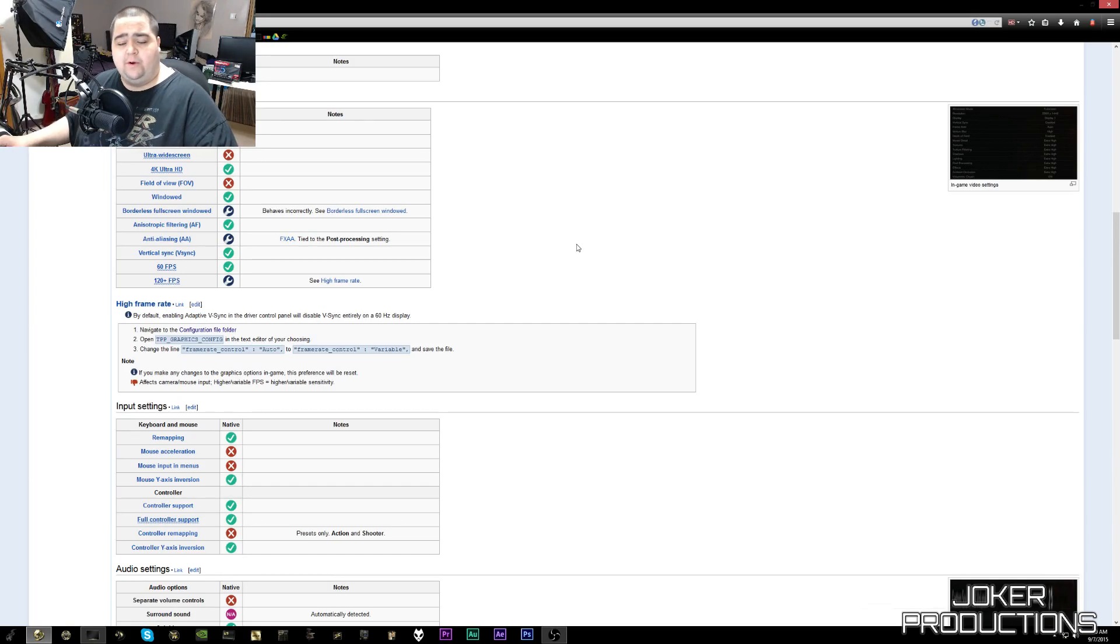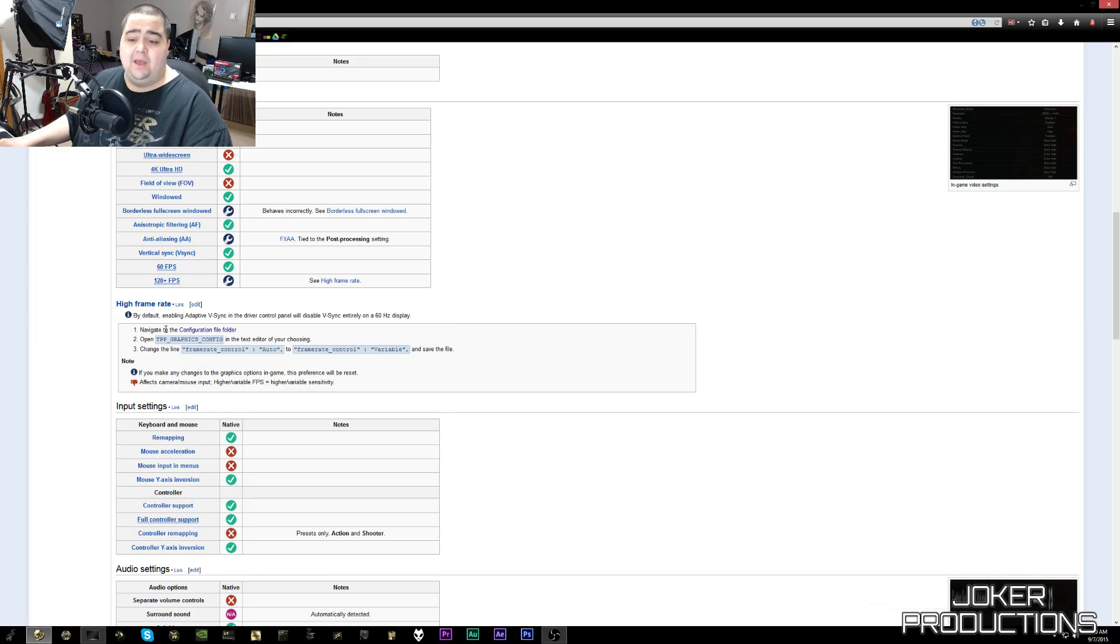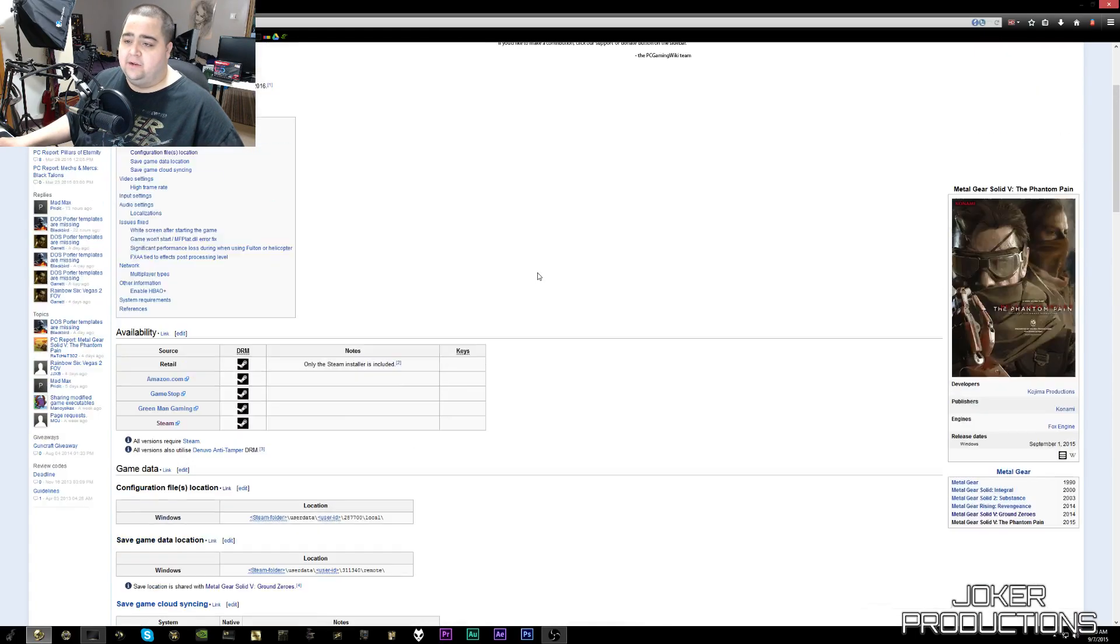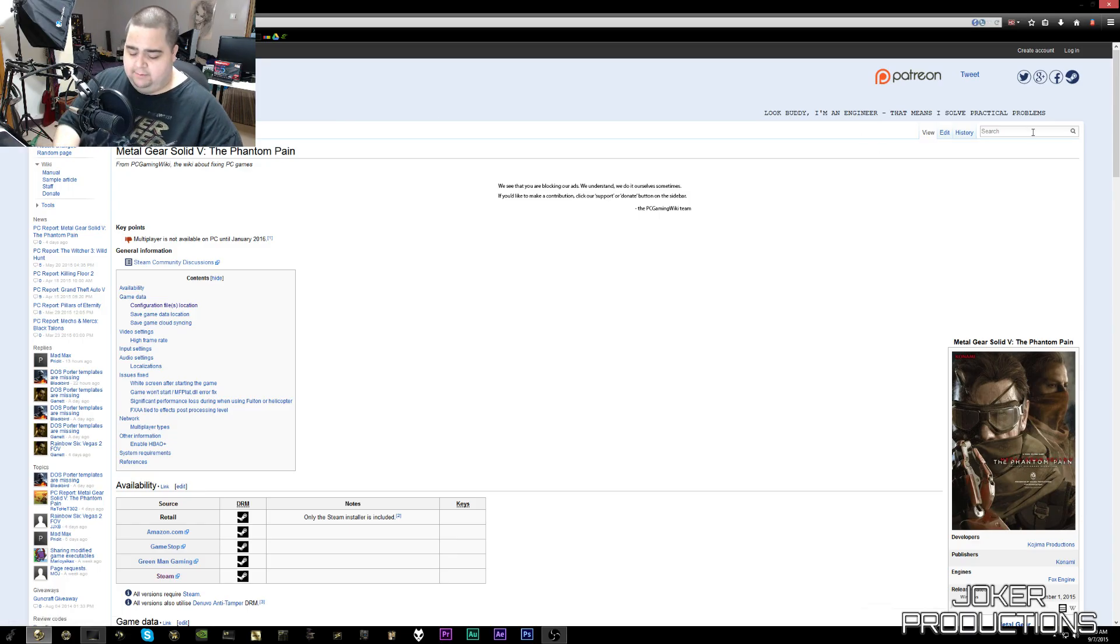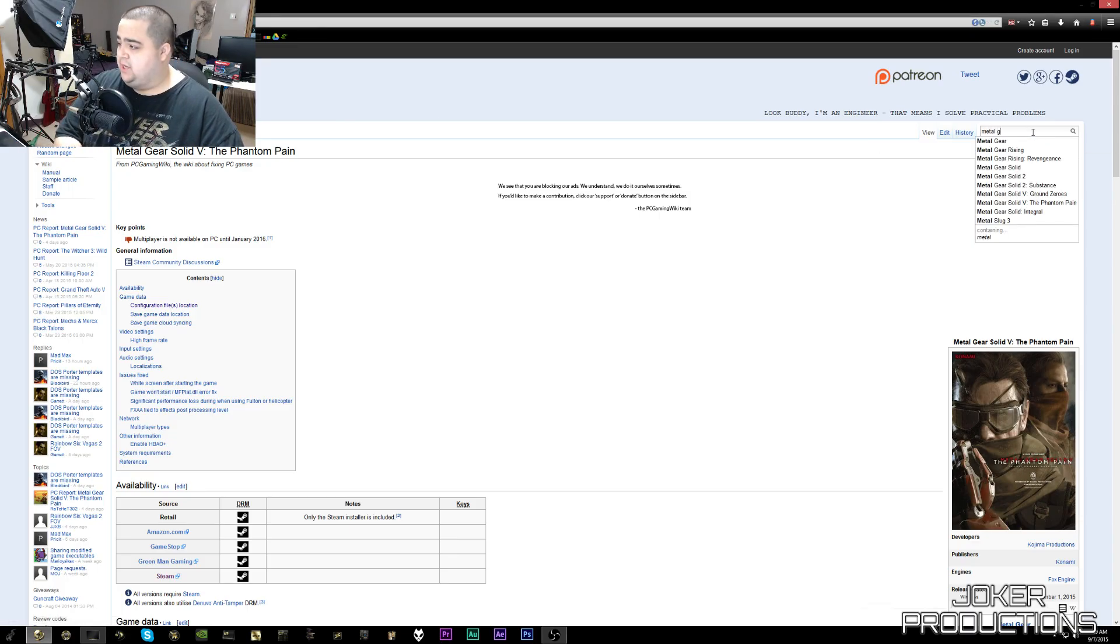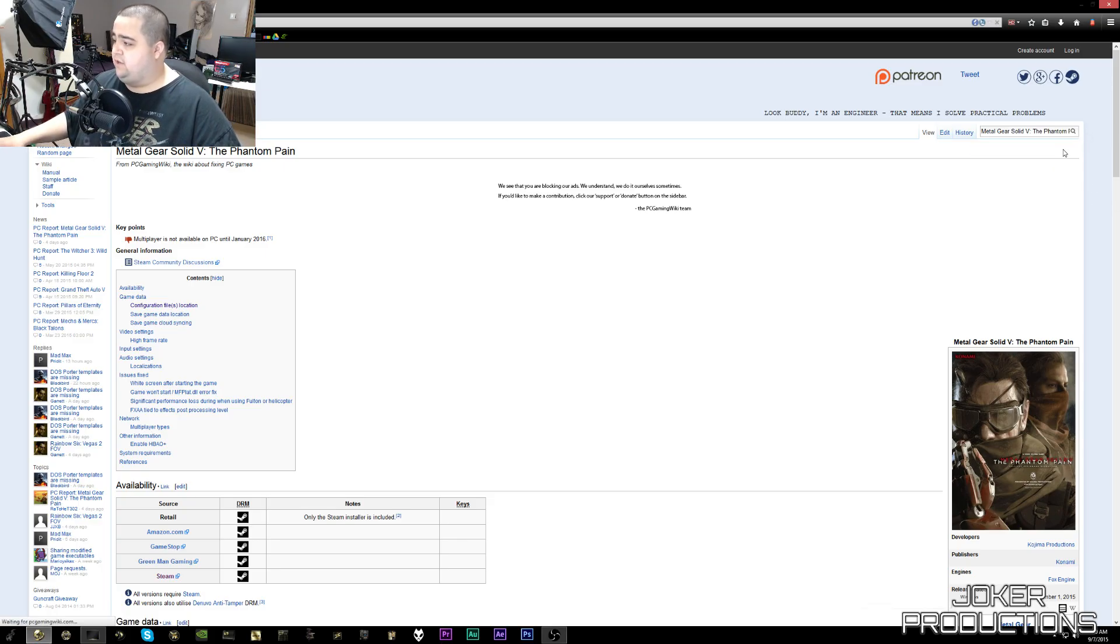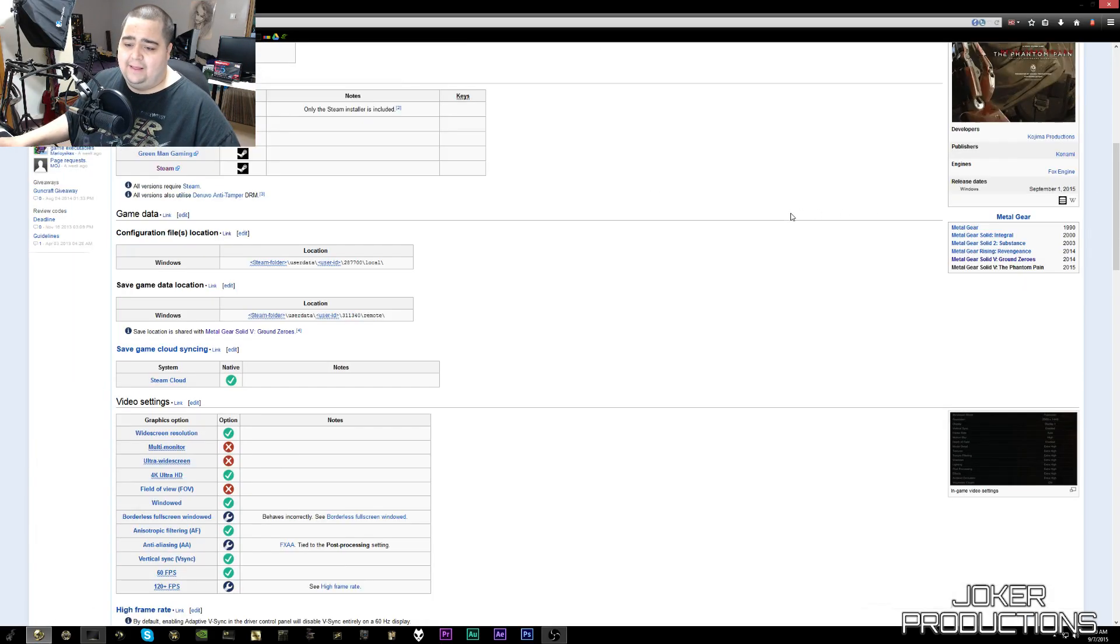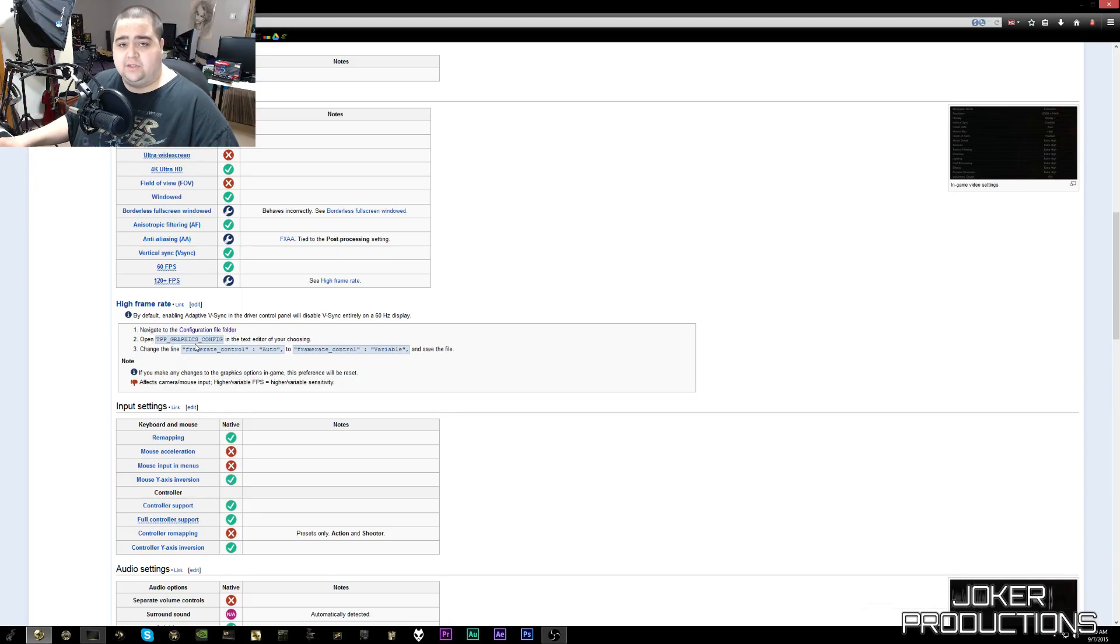Now if you do need a visual reference for this besides this video, you can go to PCGamingWiki.com where they have the instructions listed step by step. To get there, basically you just go to PCGamingWiki.com, search for your game of choice. In this case we're doing Metal Gear Solid 5, so you would just search that there, click Metal Gear Solid 5 The Phantom Pain, and then you can just scroll down here to where it says High Frame Rate and it tells you exactly where the file is located and how to adjust it.